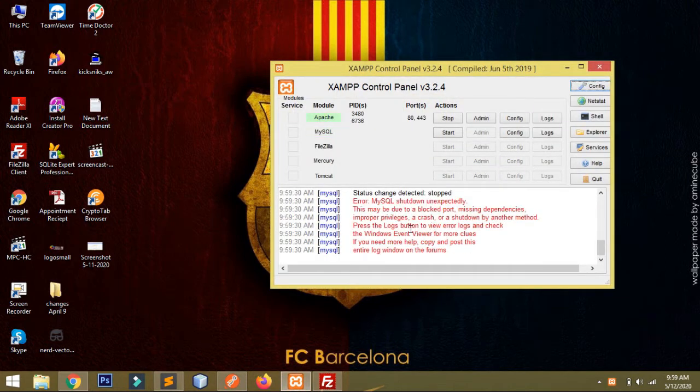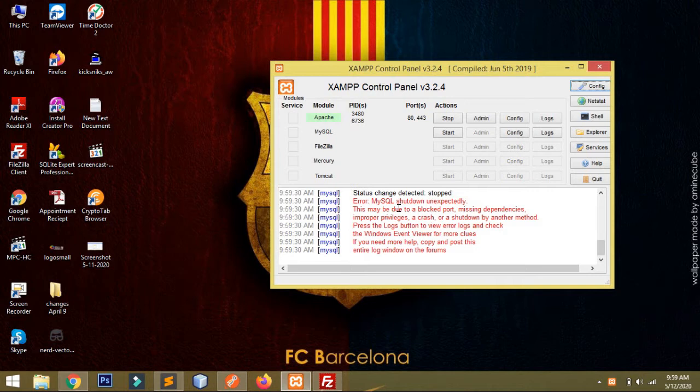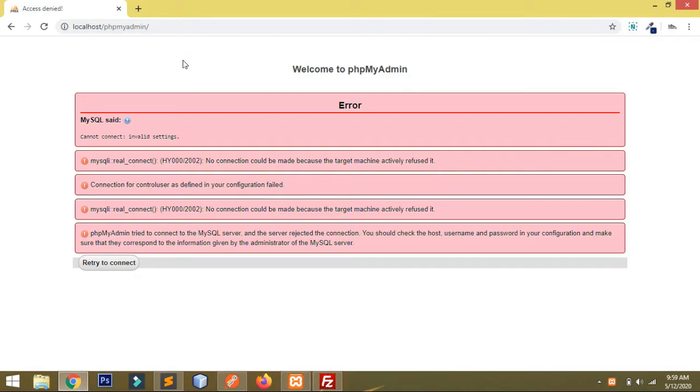You can see here the error is MySQL shutdown unexpectedly. This may be due to a blocked port, missing dependencies, improper privileges, a crash, or shutdown by another method. I'll show you the error also.